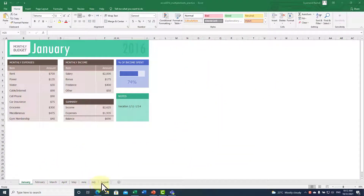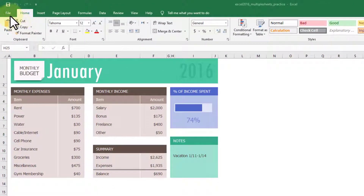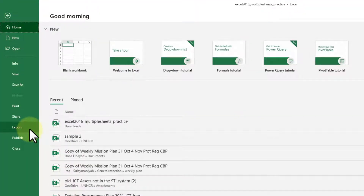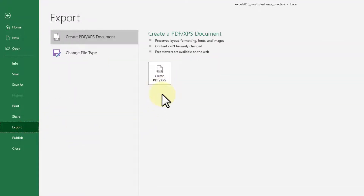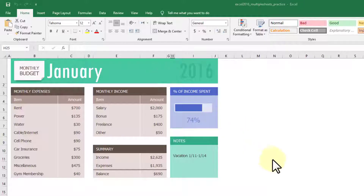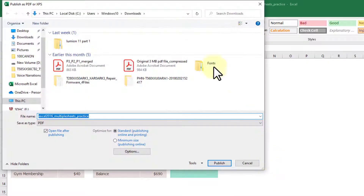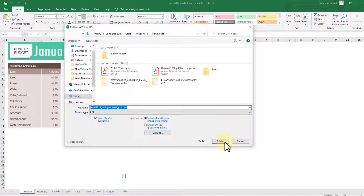In the first scenario we have this Excel file with different Excel sheets. In case you want to convert these to a PDF file, go to File, then go to Export, and then you have the Create PDF icon — click on that. Before you click Publish, click on Options.